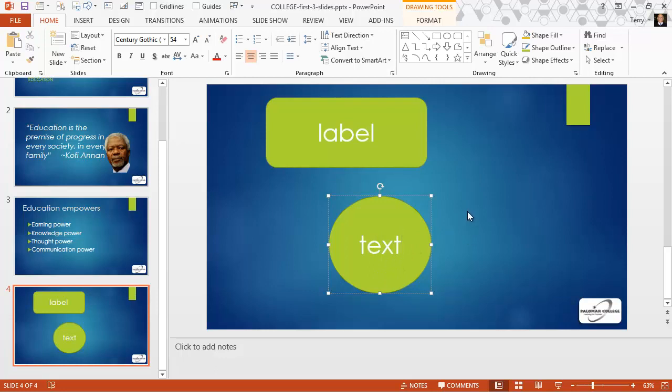Okay, those are some real basic tips on font formatting in PowerPoint.